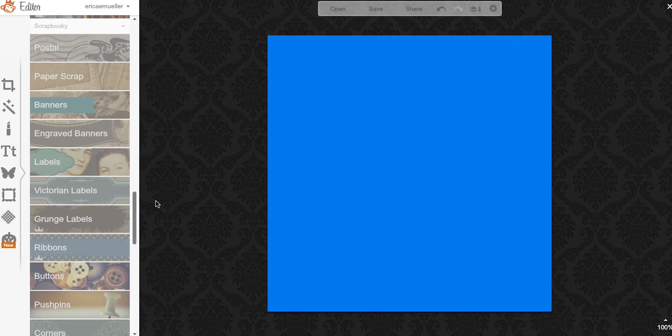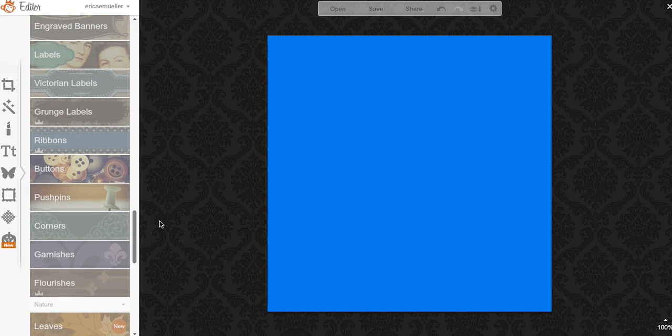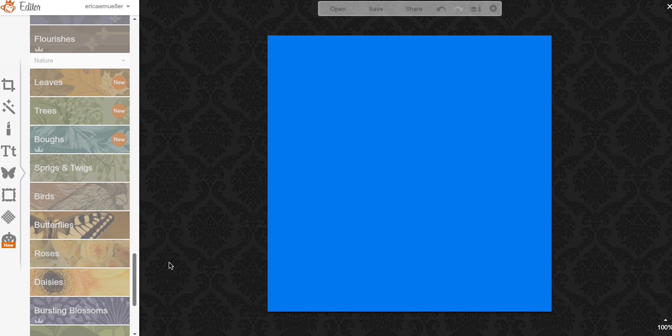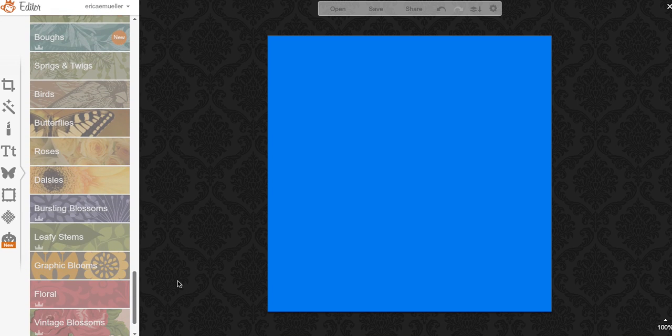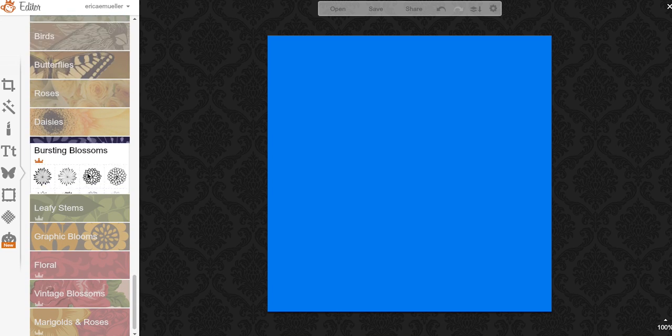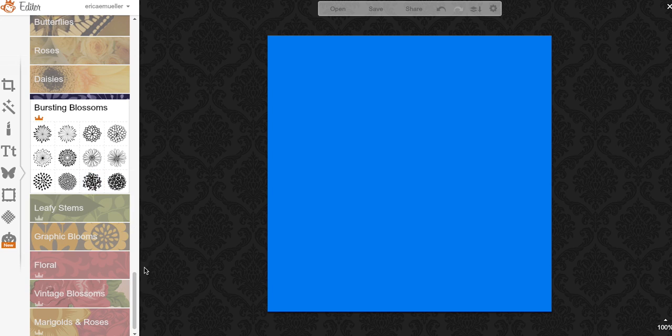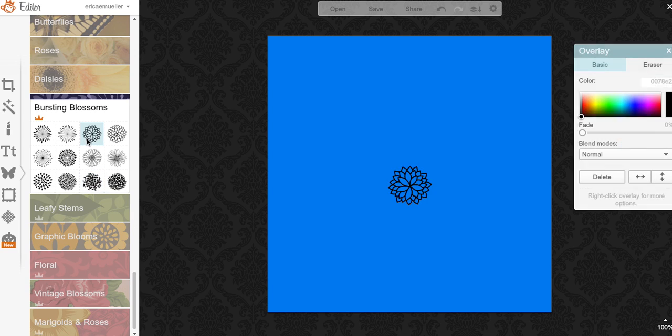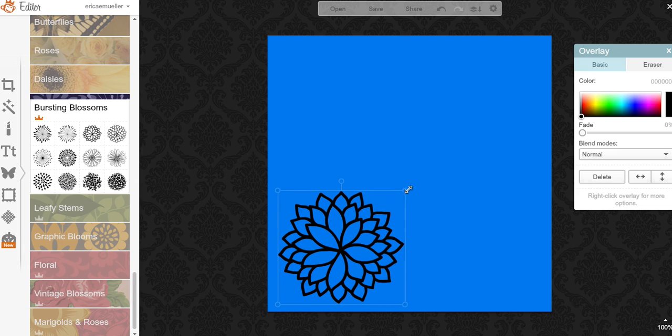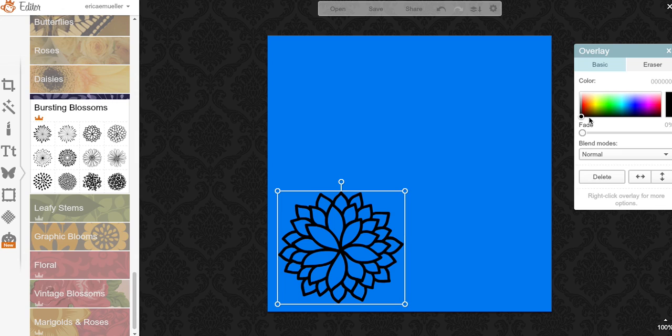I wanted to choose, let's see, there's blooms. This flower's really pretty so I'm just going to go ahead and pick this. And I want to make it a pretty good size.